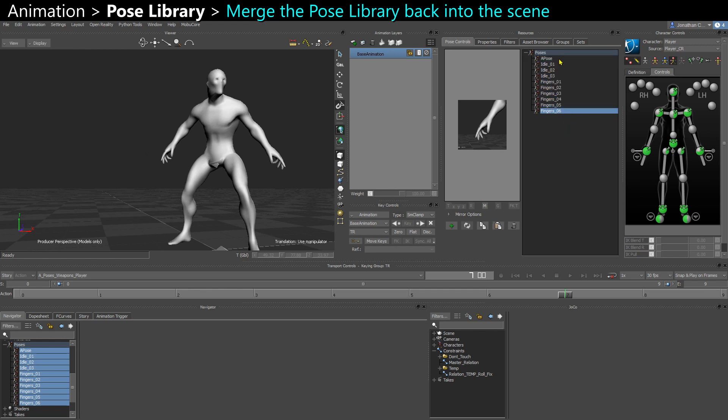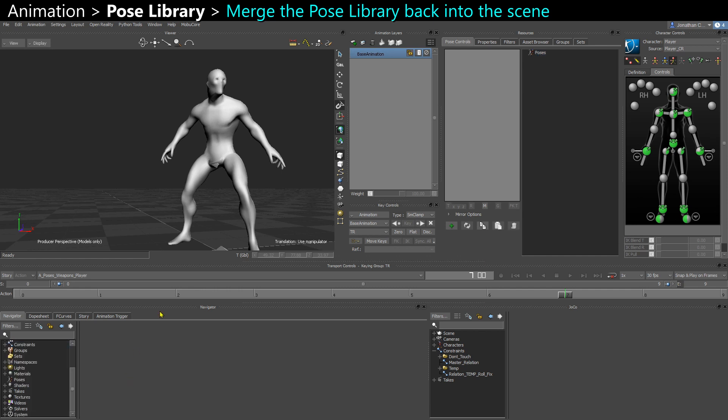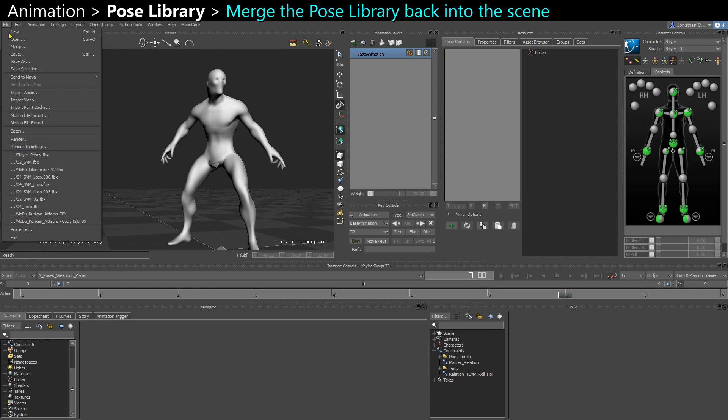Now I could even delete all those poses from my scene if I want. Either here or here. And if I want to re-import my pose library, I go to file, merge.